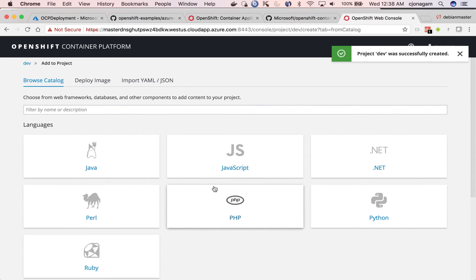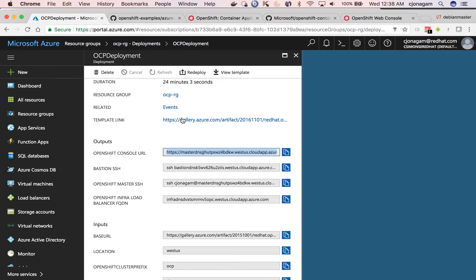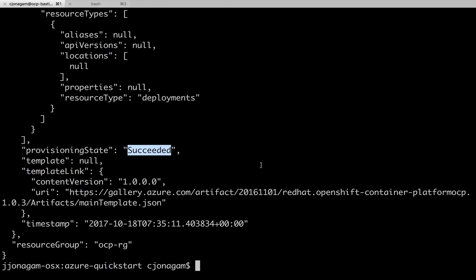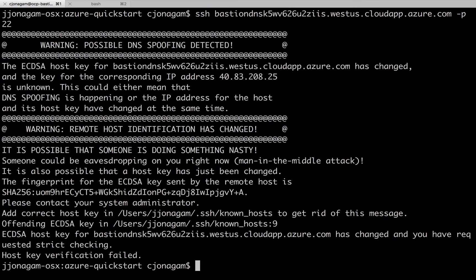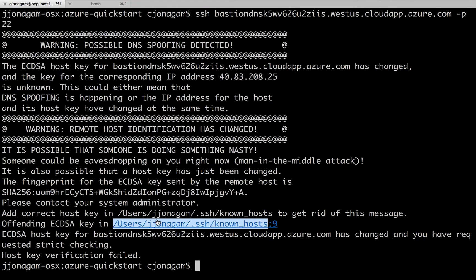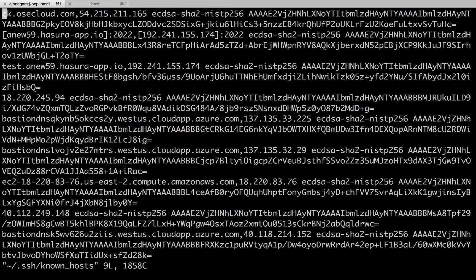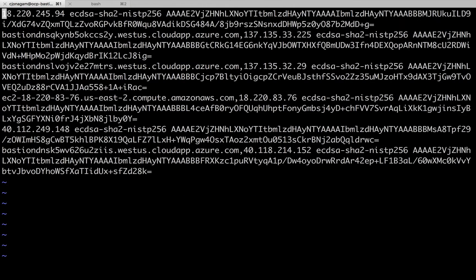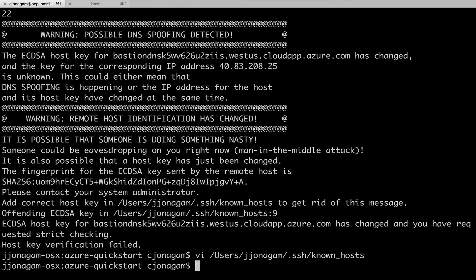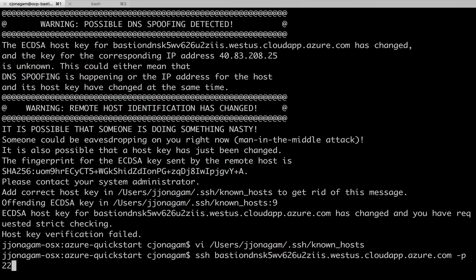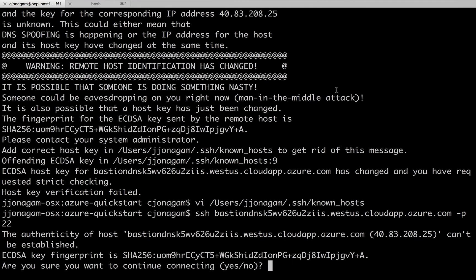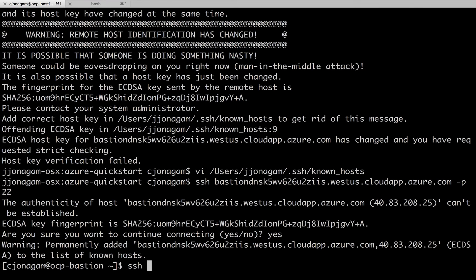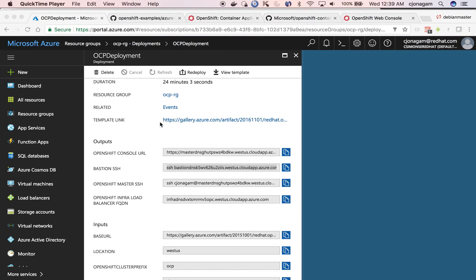If you want to access the master, you should always go through the bastion VM. So if you want to access it, just copy this and then SSH. There are a number of keys in the machine, just getting rid of them. And then now you can access the bastion VM and then from there you can just SSH into the master VM.